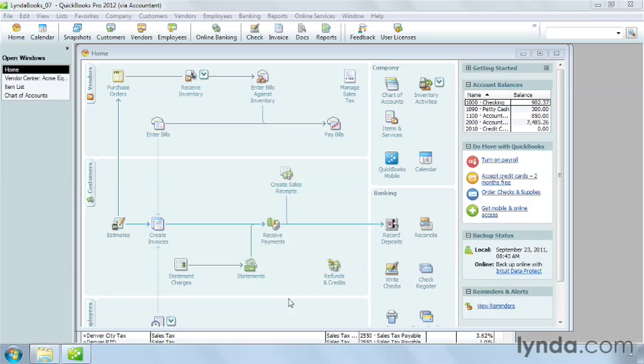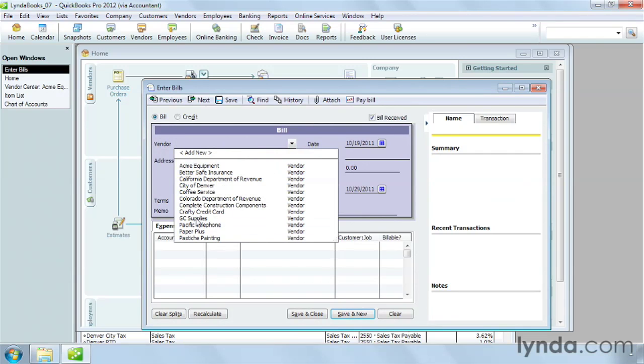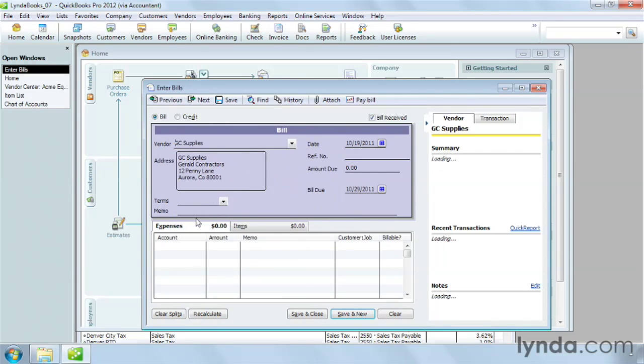To create a bill, on the home page, click Enter Bills. In the Enter Bills window, in the vendor drop-down list, choose the vendor who sent the bill. In this case, GC Supplies.